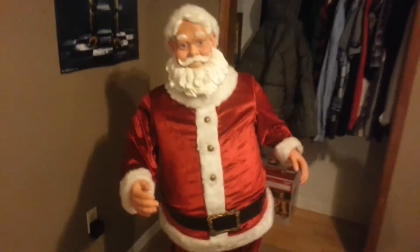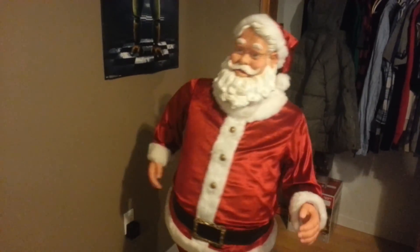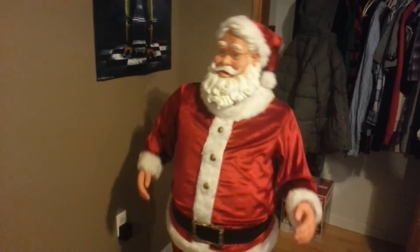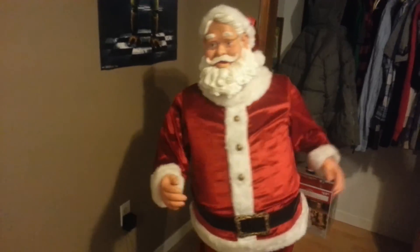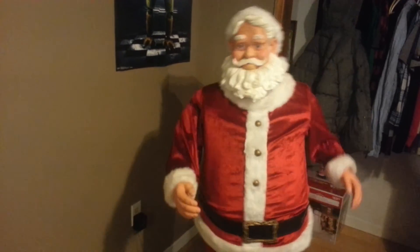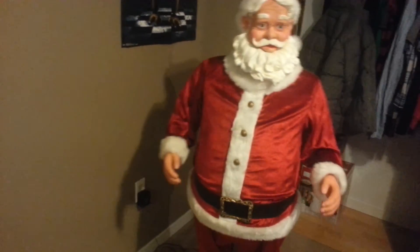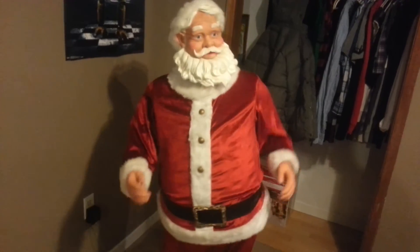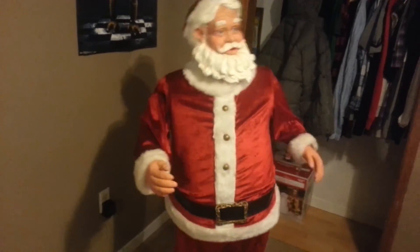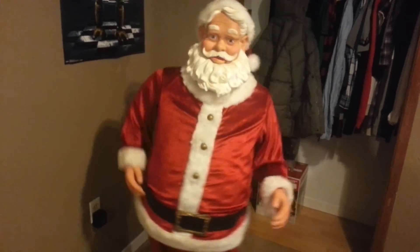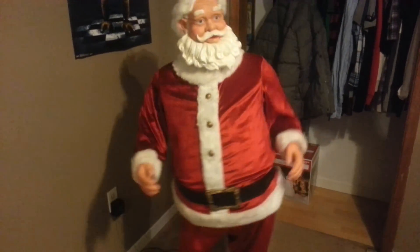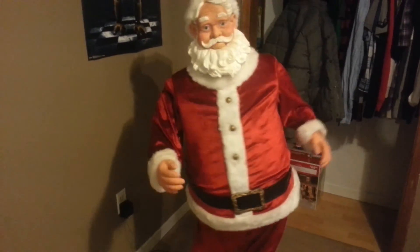Sleigh bells ring, are you listening? In the lane, snow is glistening. A beautiful sight, we're happy tonight. Walking in a winter wonderland. In the meadow, we can build a snowman. And pretend that he is Parson Brown. He'll say, are you married? We'll say, no man. But you can do the job when you're in town. Later on, we'll conspire. As we dream by the fire. To face unafraid the plans that we've made. Walking in a winter wonderland.